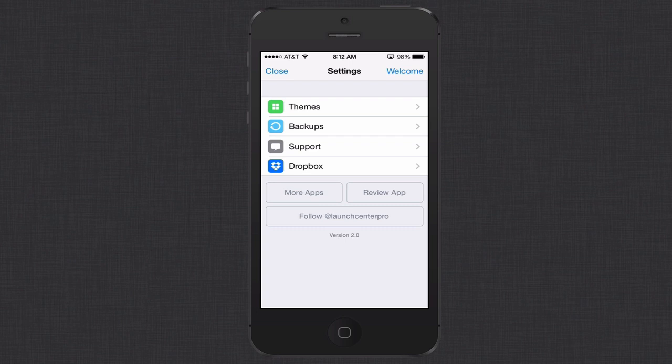And then you can see we've got the Dropbox icon there which allows you to sync things with Dropbox. So let me come back here.